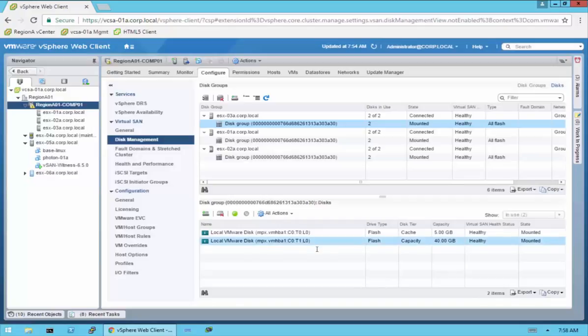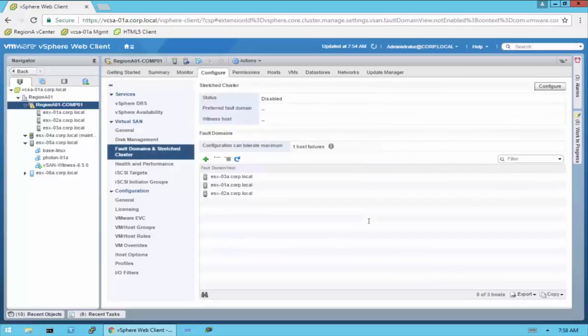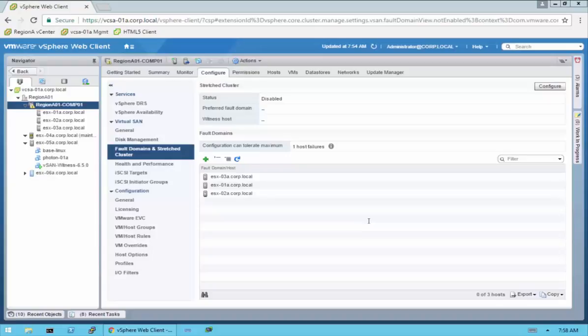Just something to keep in mind. Here is the setting for fault domains and stretch cluster. Stretch cluster is to be able to stretch the vSAN datastore across multiple physical locations — like your main headquarters and a secondary site. For fault domains, let's take an example: a company with a data center has 100 vSAN nodes spread across six physical racks.